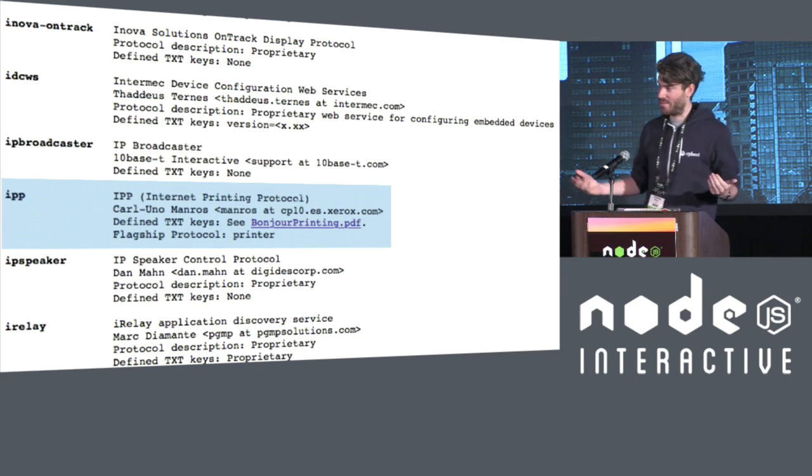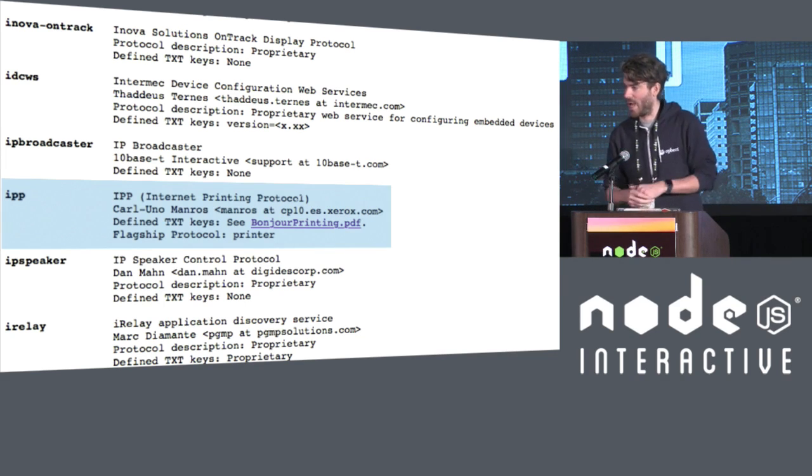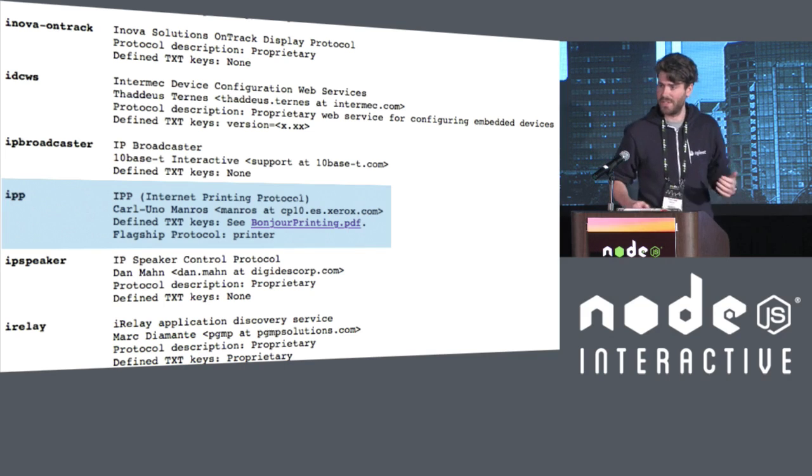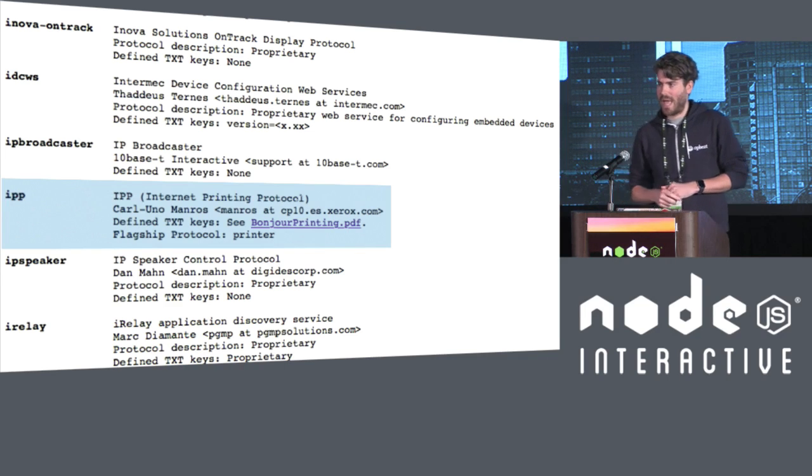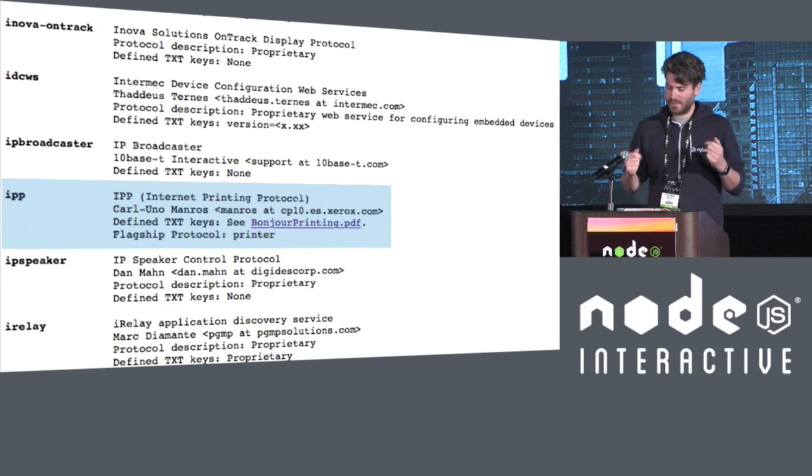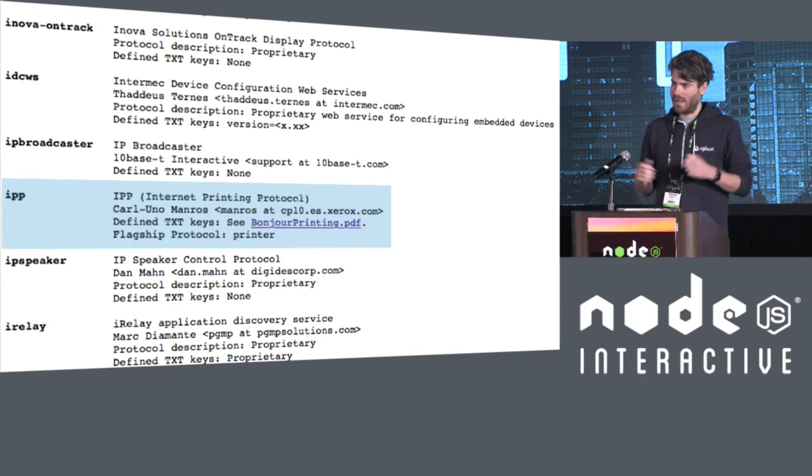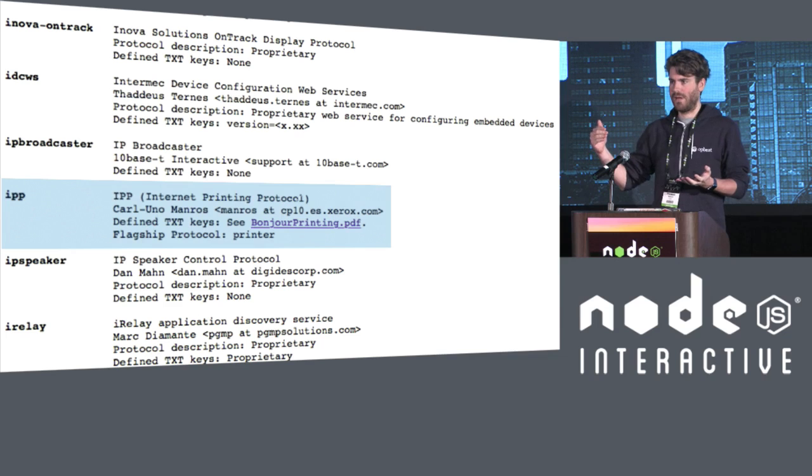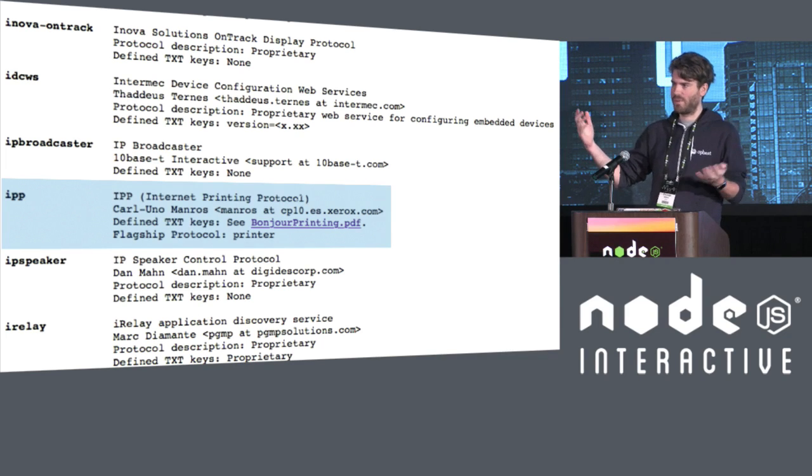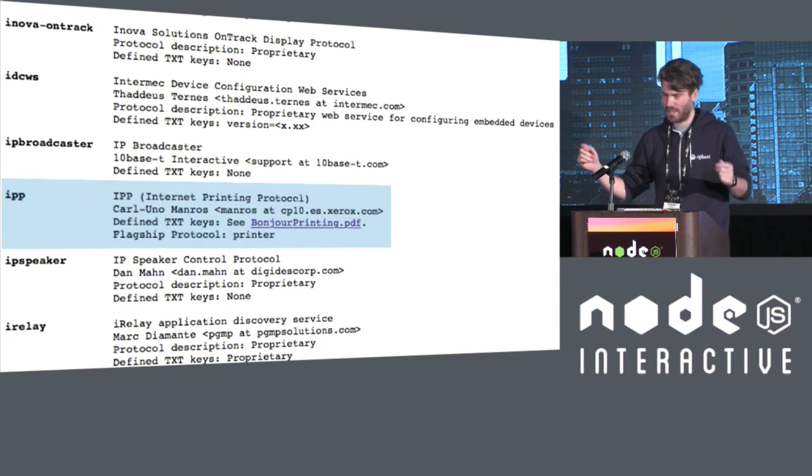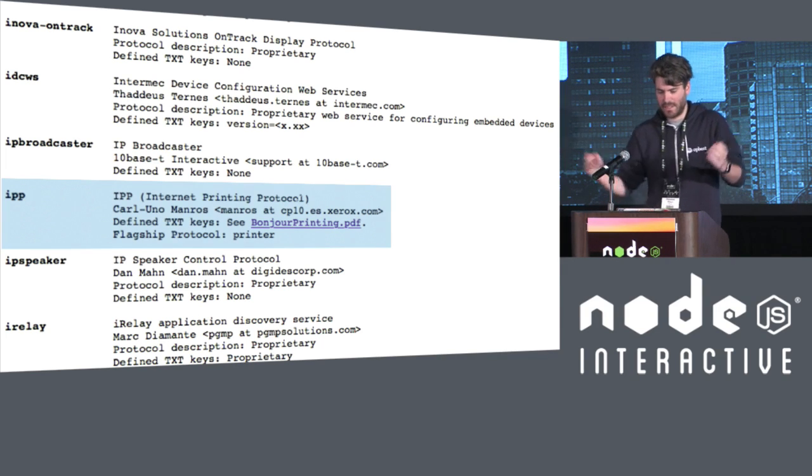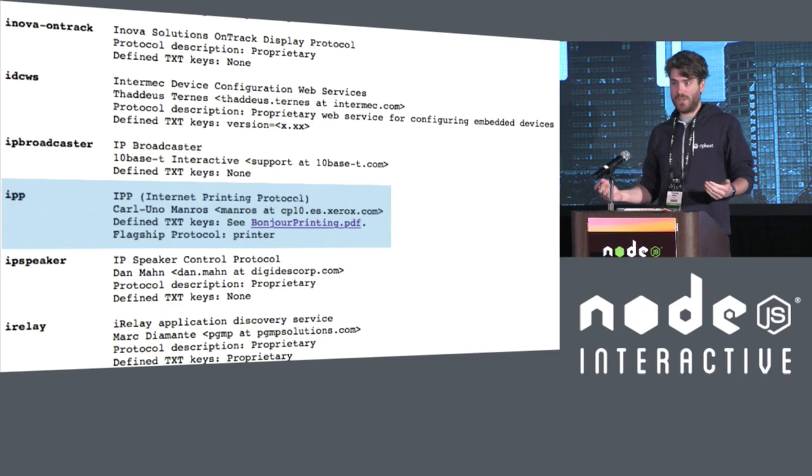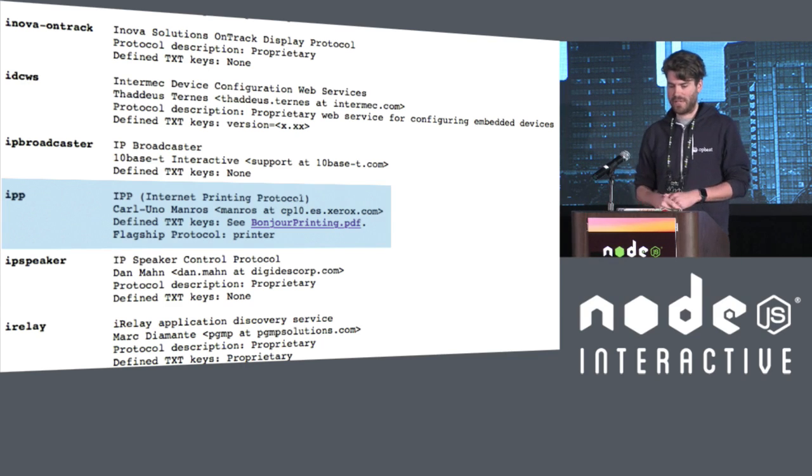So I advertised a printer. I went into system preferences, into printers. And lo and behold, there was a printer. I gave it a name called JavaScript World Domination, and it was there. And I installed it, and it installed. And I was like, okay, this is crazy.